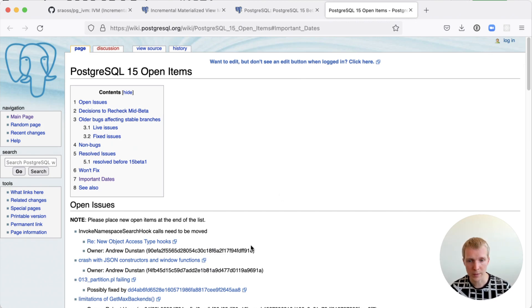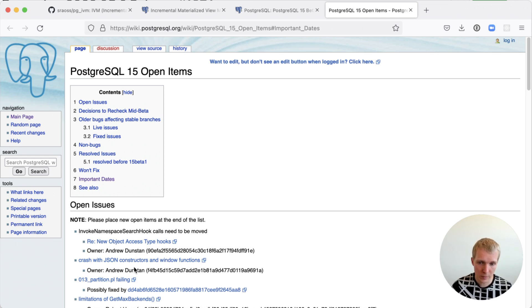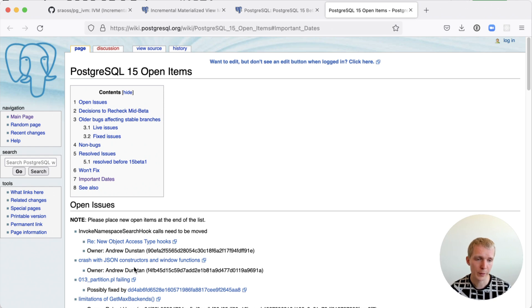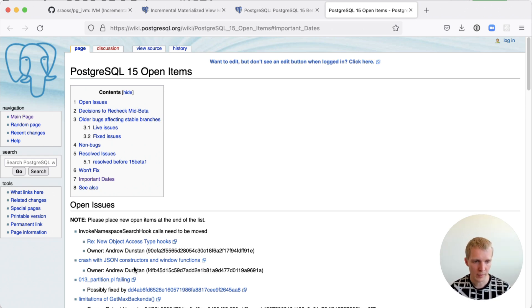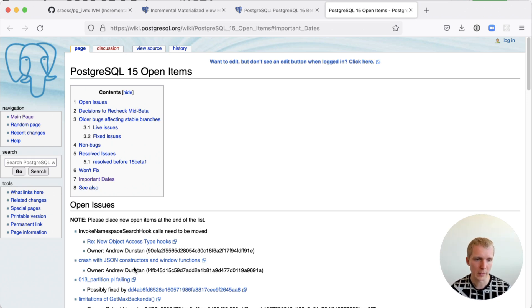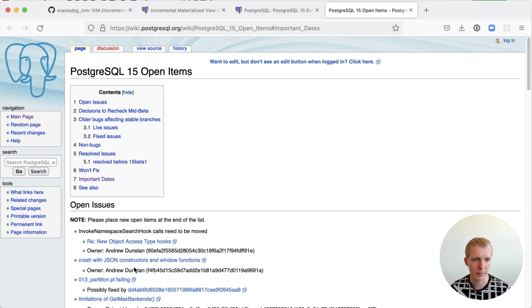You can see, for example, some of the open items are related to new JSON features. Other things are certainly worth testing. It's very helpful for the community to get bug reports early because then they can be fixed in subsequent beta releases before the release candidate and before the eventual release, most likely in September, October, if we can believe the historic numbers.